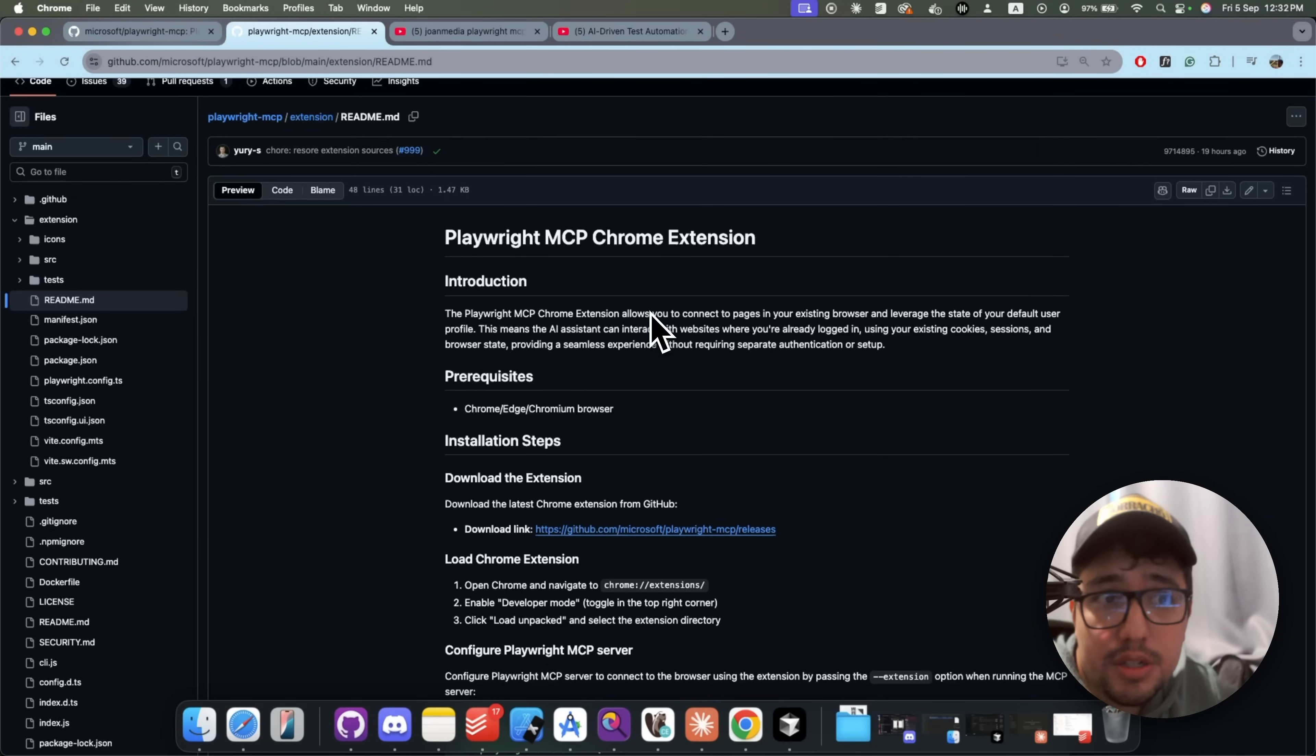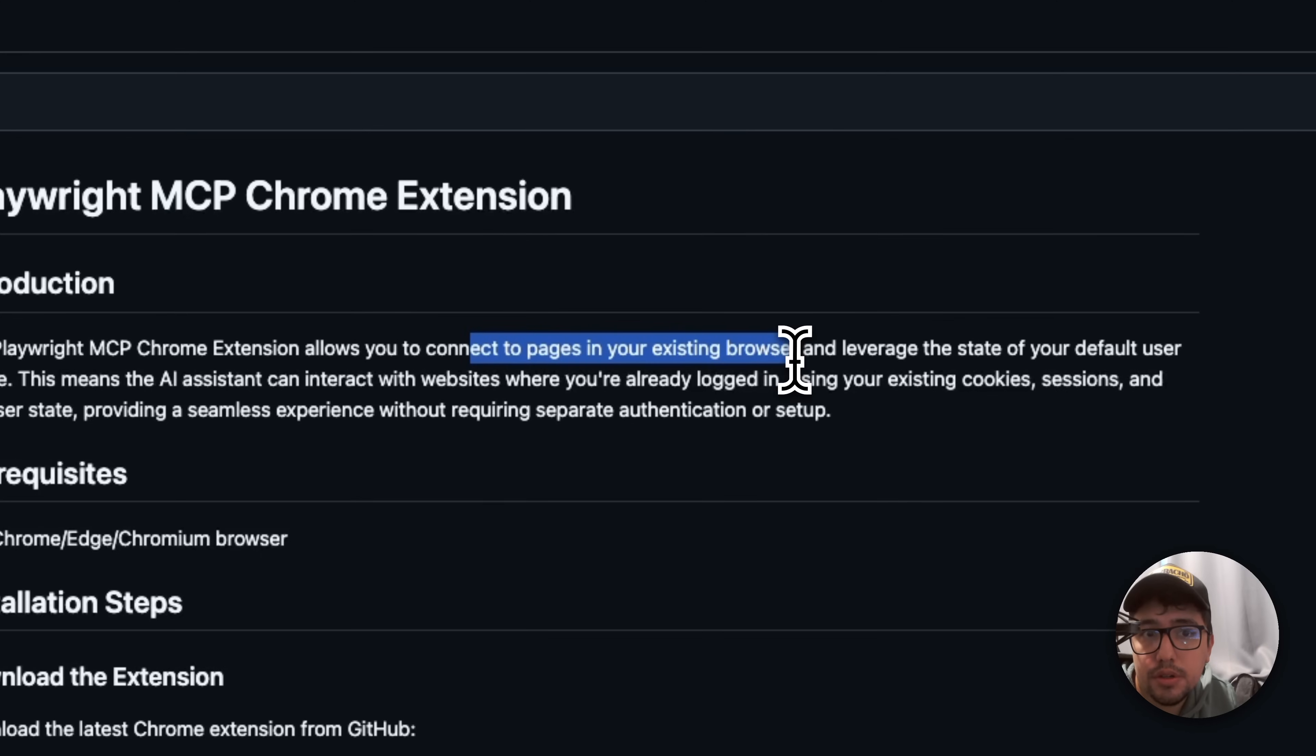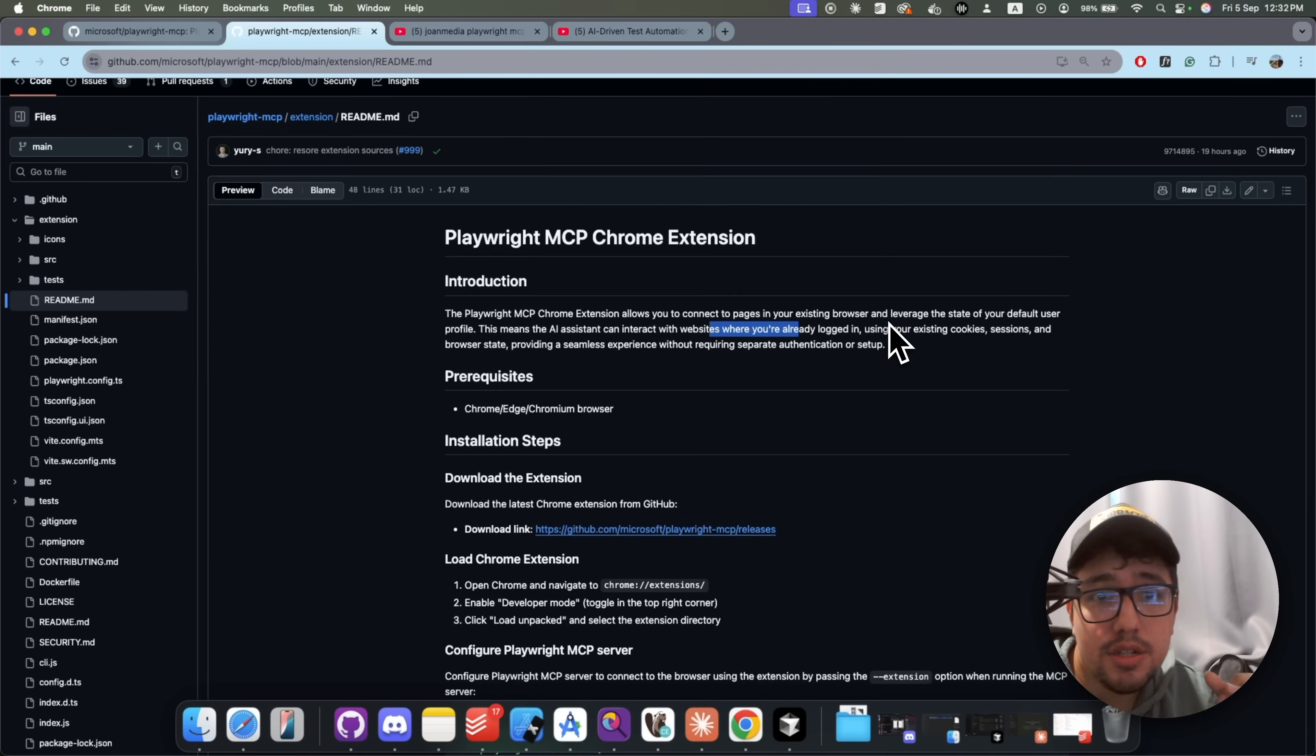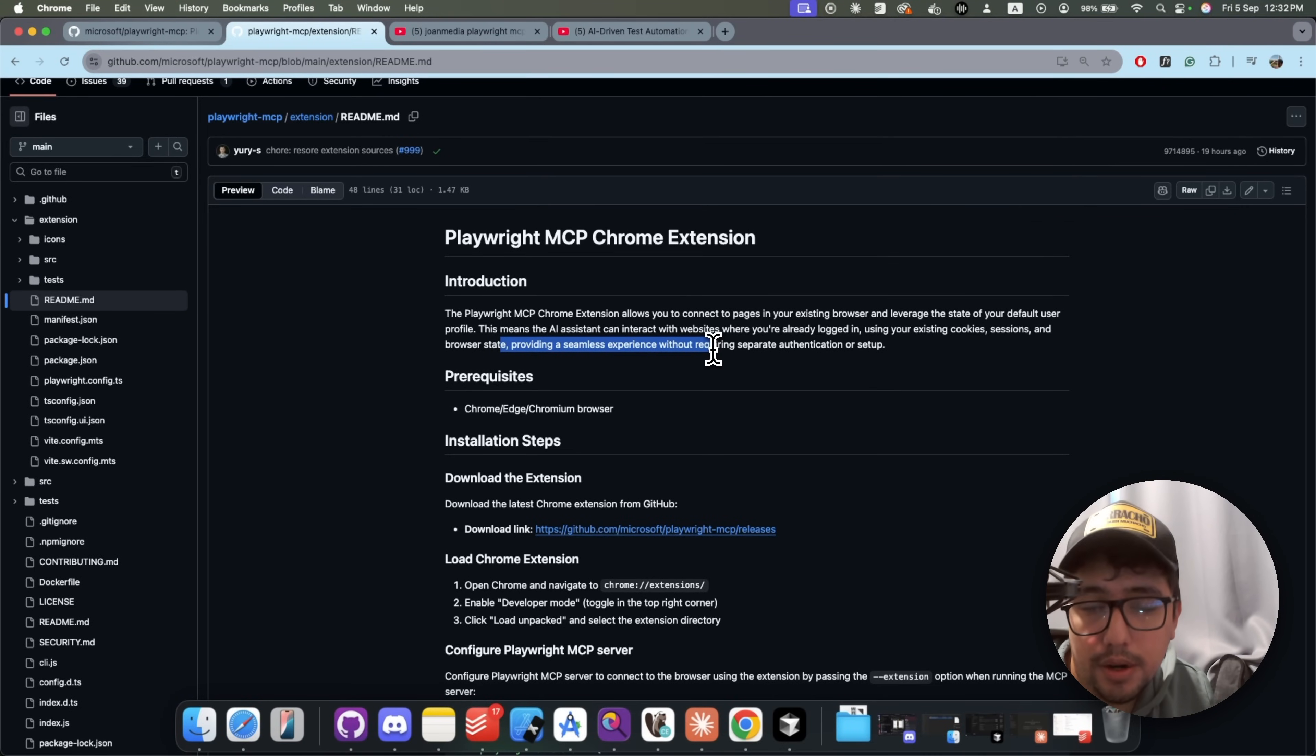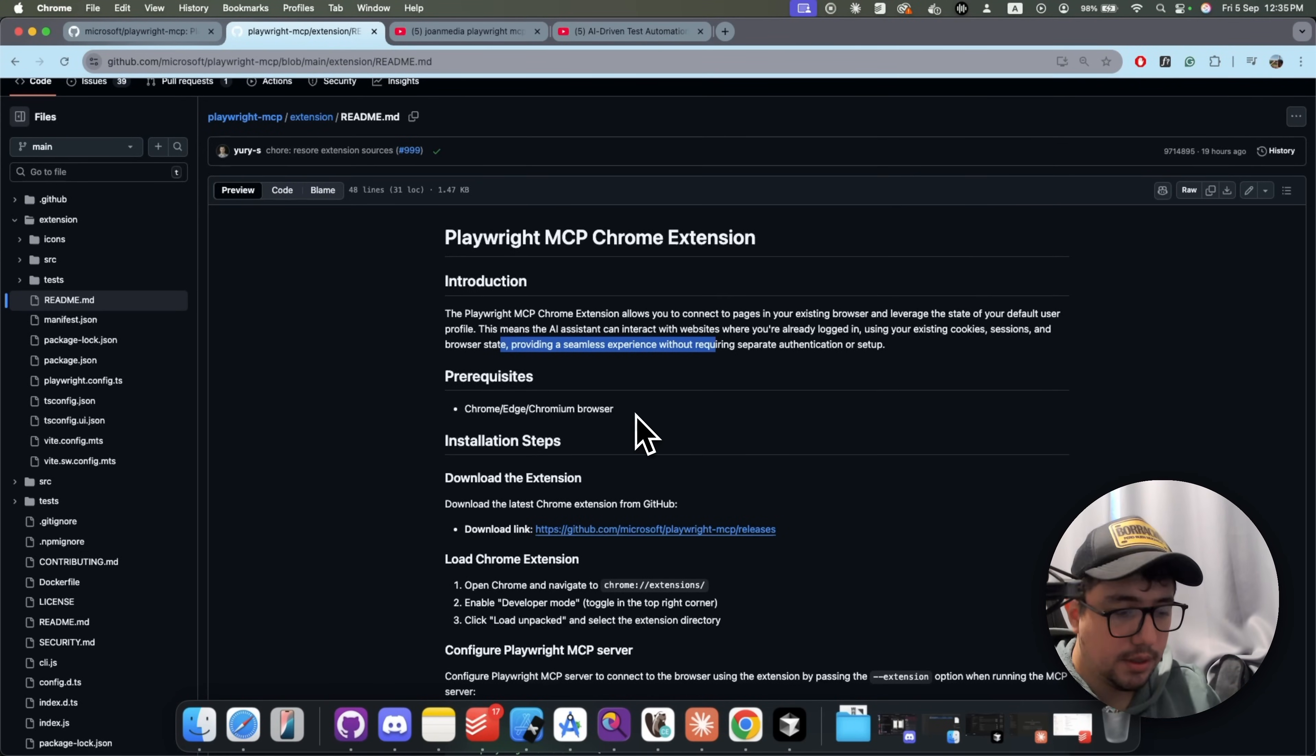This extension is useful because of this. Let's read together. It is an extension that is going to allow you to connect to pages in your existing browser. It means that we can interact with websites where you are already logged in using your existing cookies, sessions and browser state, providing a seamless experience without requiring separate authentication or setup. I think you get the idea now. So let's see how we can install it and start using it with some real scenarios.